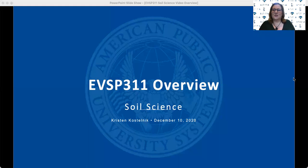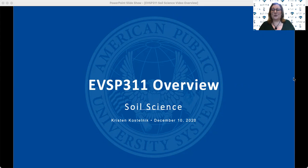Hello, I'm Kristen Kostelnik, a full-time professor here in the Environmental Science program. I teach many of the upper-level undergraduate courses, so hopefully we'll see each other at some point during your academic journey.